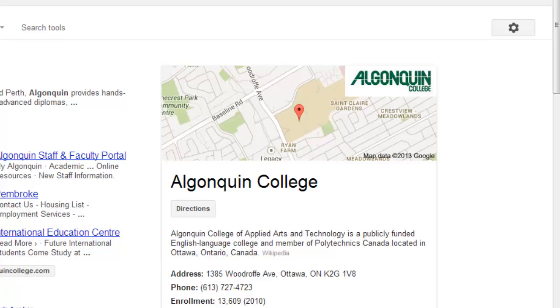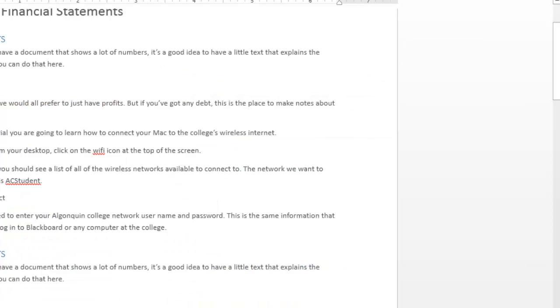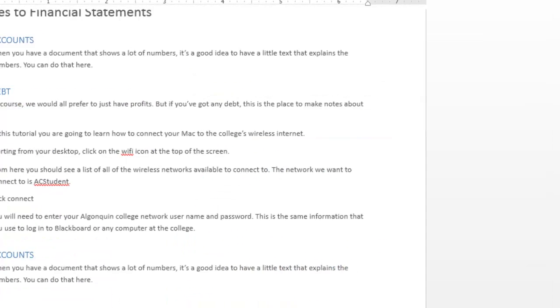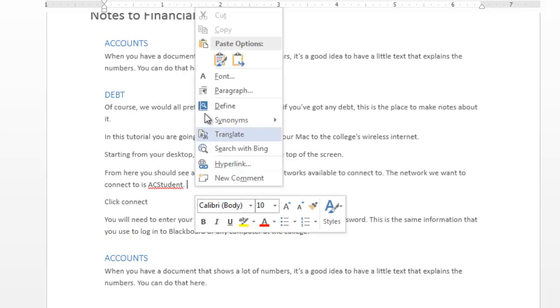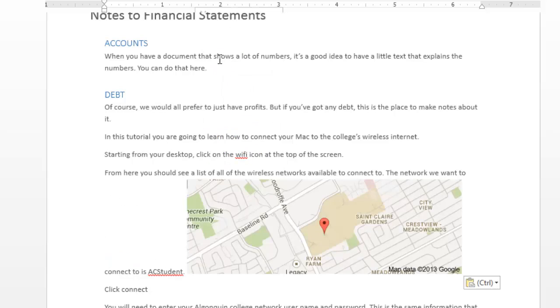Now we're going to go back into our Word document and position the cursor where we'd like our image. Right click on the mouse and select paste, and the image appears right in your document.